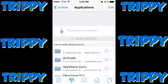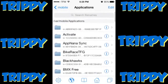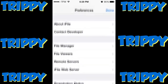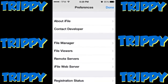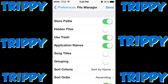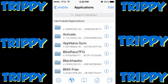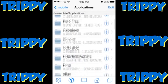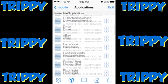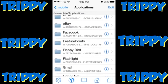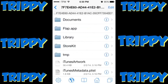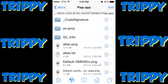If Applications shows a bunch of letters and numbers, no need to worry. The simple fix is to click the Settings button at the bottom left of iFile, then click File Manager and make sure 'Application Names' is set to green, then click Done. Once you go back it should show the actual app names. Scroll down until you find Flappy Bird, click it, then click 'flap.app'.